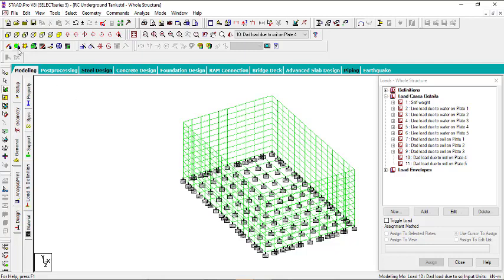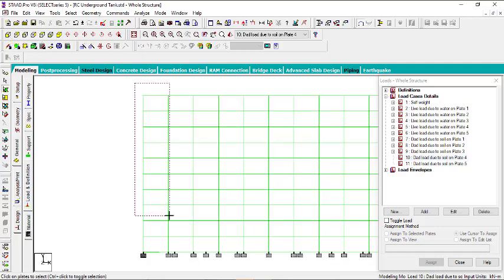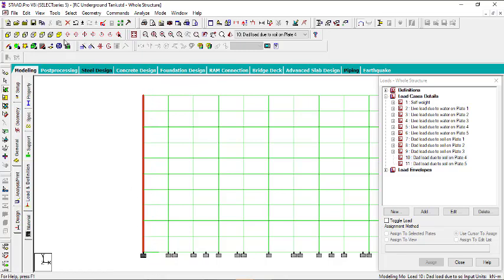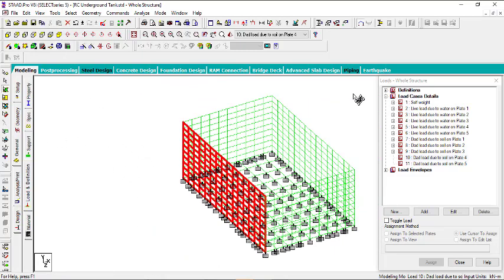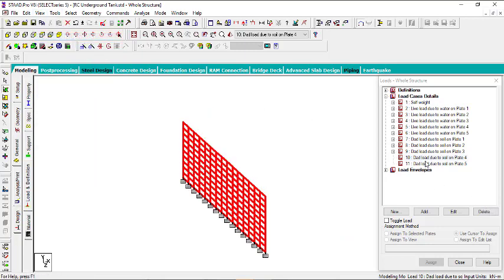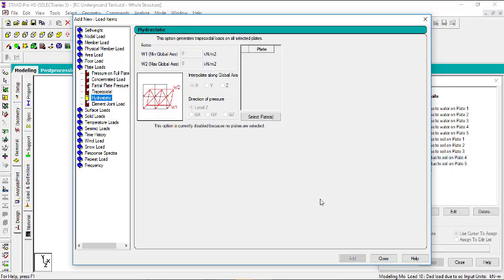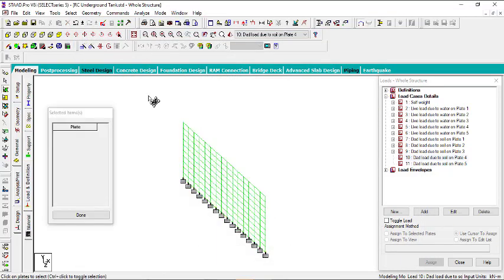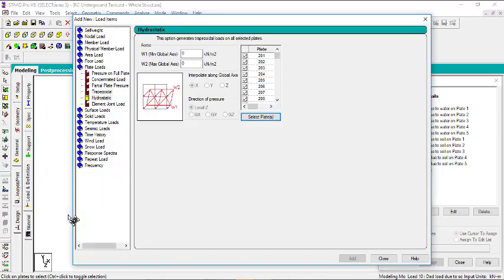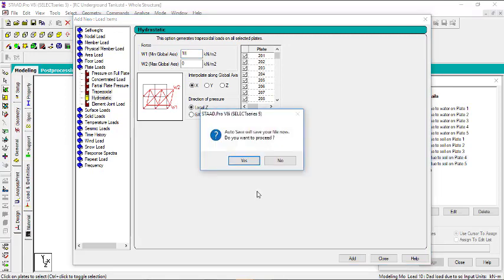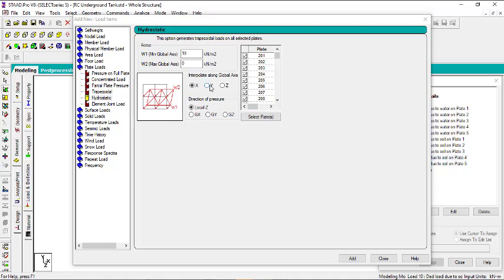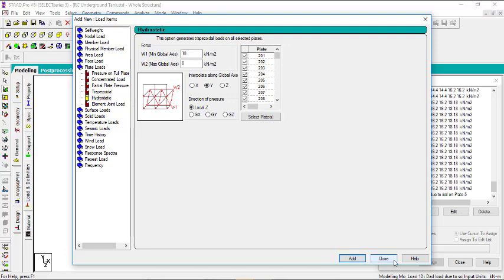Then go to plate 4. Put it in front view again and select plate 4. Plate 4 should be positive. View that alone, then go to plate 4, add load, go to plate load, hydrostatic load, select all of these plates, then click done. Here I'm going to have a positive value which is 18. Make sure this is interpolated along Y, then click add and close.